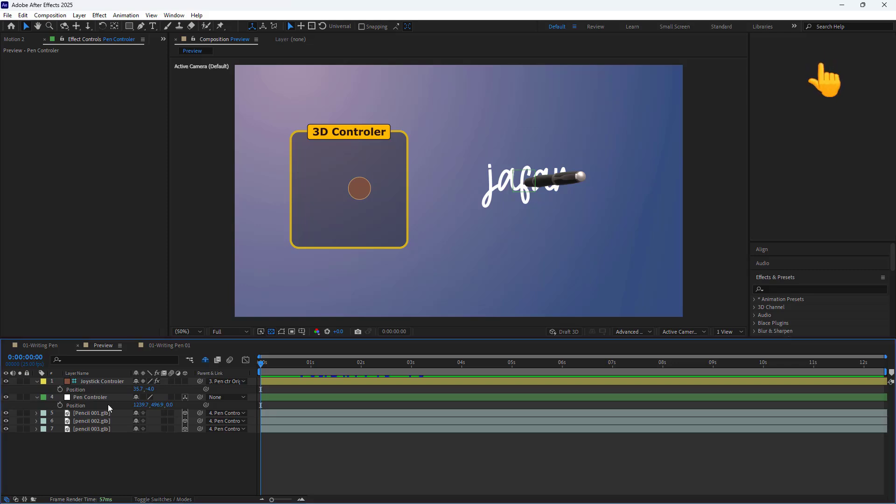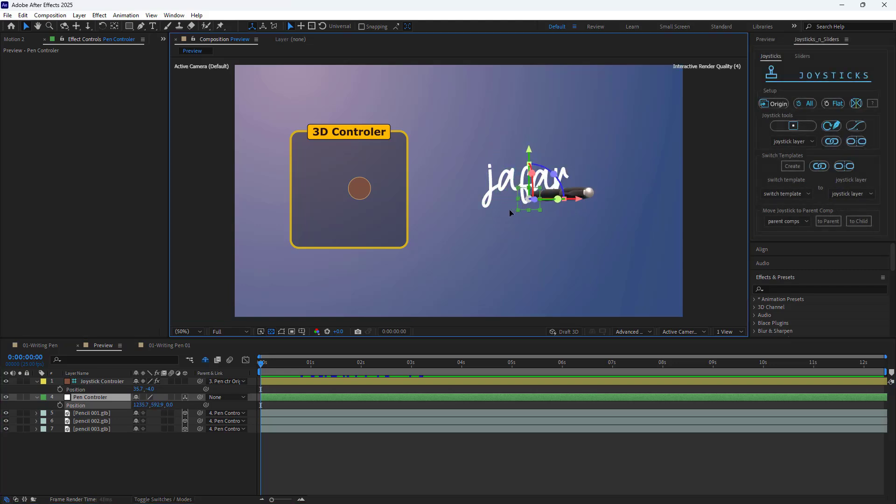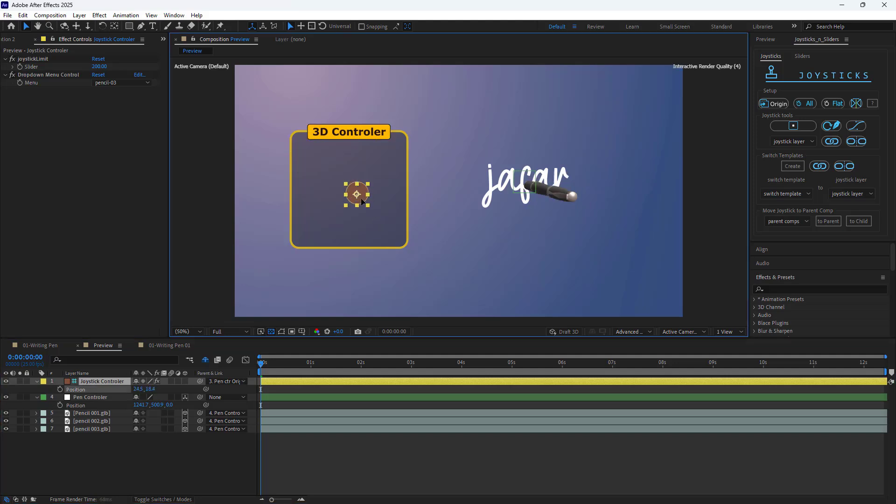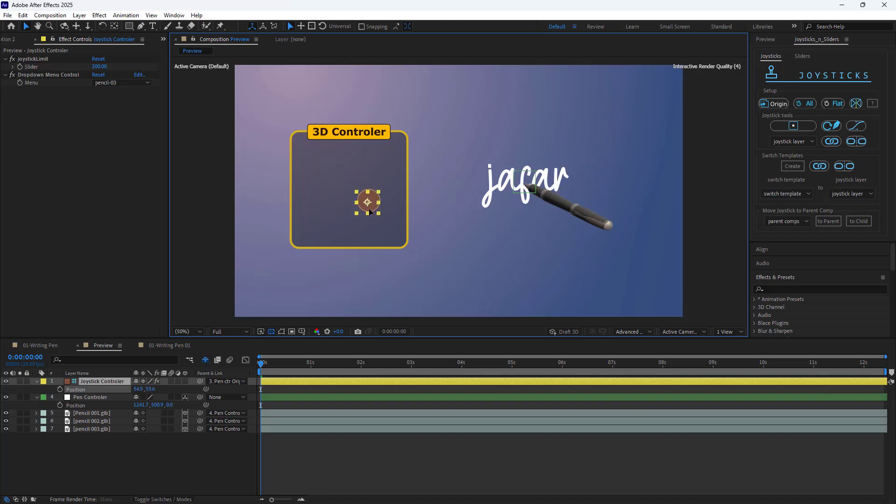With this controller, I can adjust the position of the 3D pen. And by tweaking the joystick controller, I can rotate the pen in 3D as demonstrated.